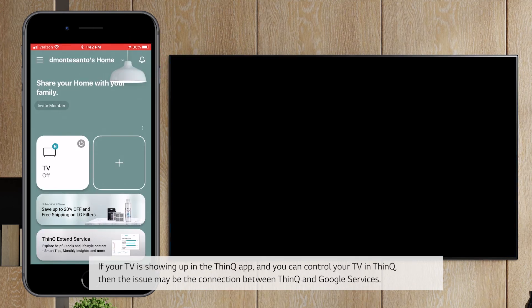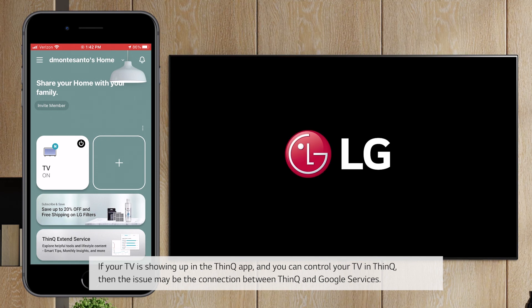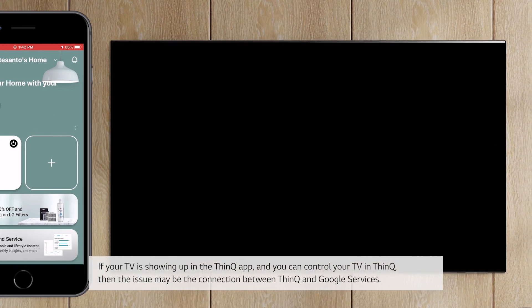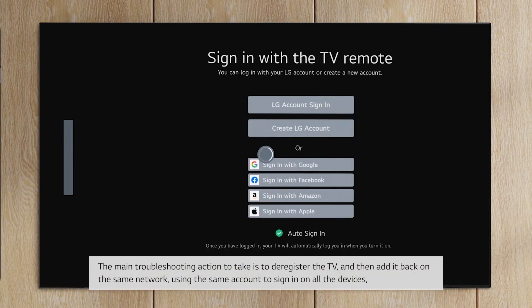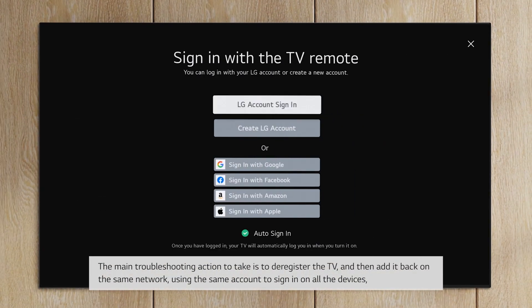If your TV is showing up in the ThinQ app, and you can control your TV in ThinQ, then the issue may be the connection between ThinQ and Google services.